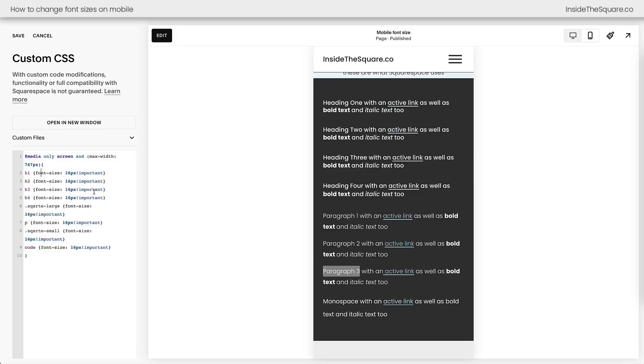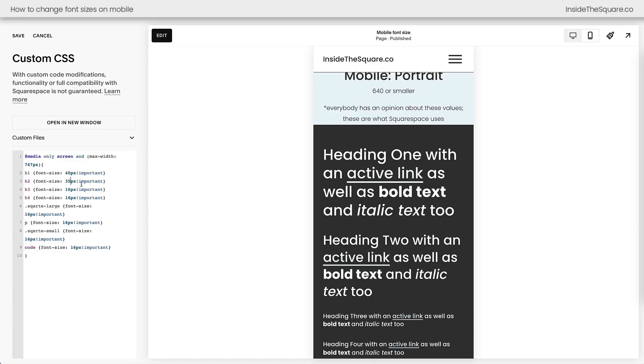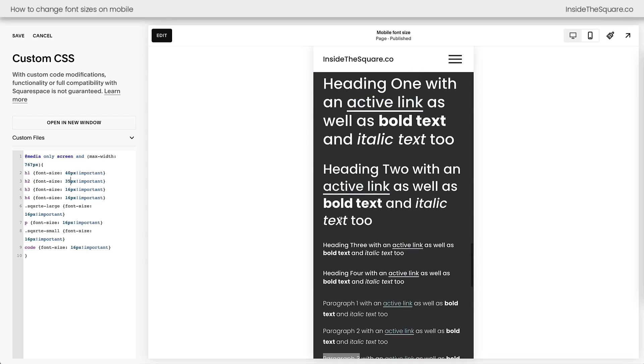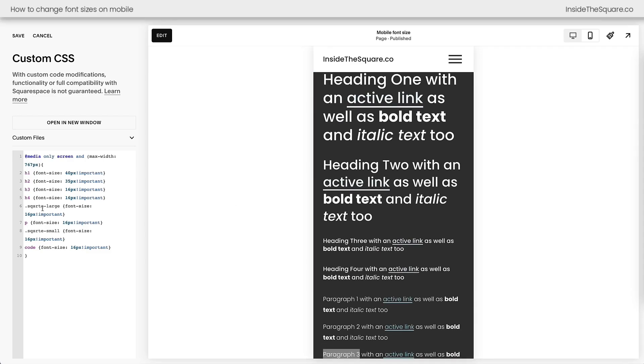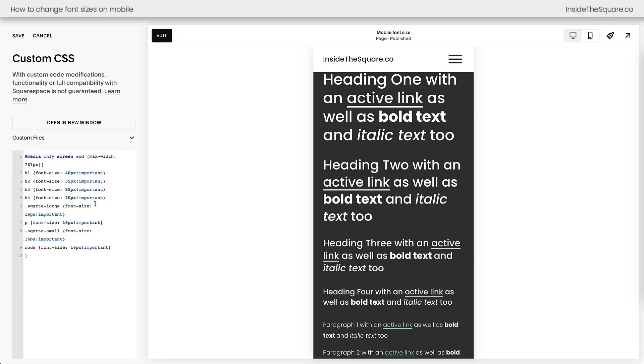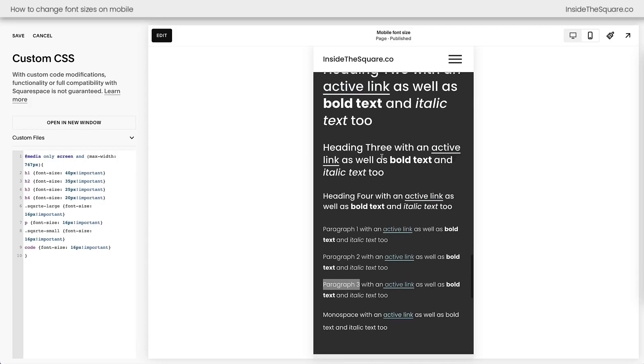We've got Heading 1 through Heading 4, and those are pretty easy to remember. H1 is Heading 1, so let's go ahead and make that our biggest at 40px. Then we have H2 for Heading 2. How about we make that 35? I'll go ahead and scroll up on the screen so we can see here. We've got Heading 3 next. Let's make that 25. And how about Heading 4 becomes 20? Now we've adjusted each one of these Heading types individually.